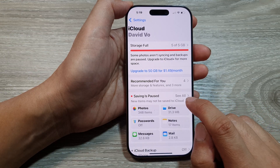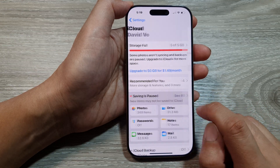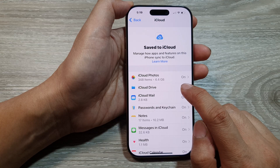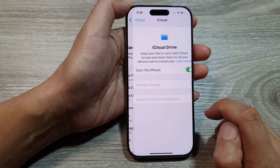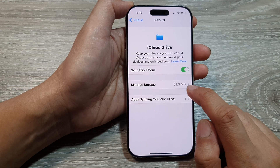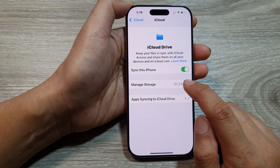Next, tap on the profile button here. Then we tap on iCloud Drive, and then tap on Manage Storage.